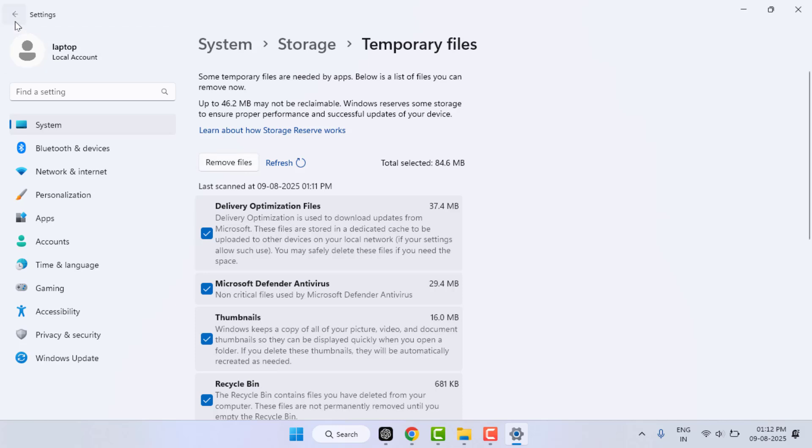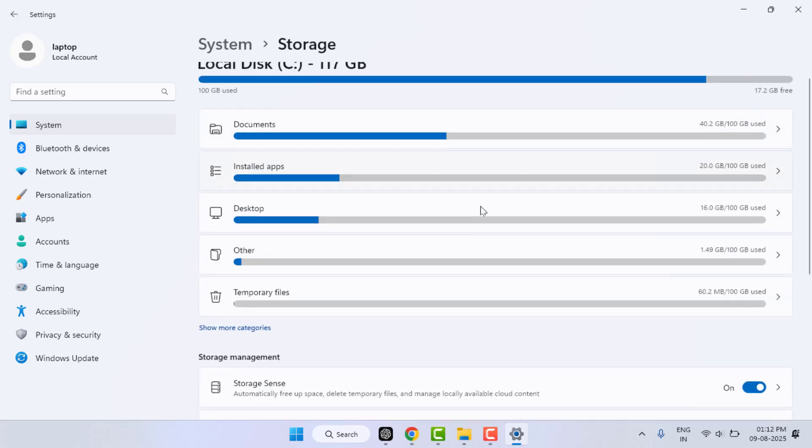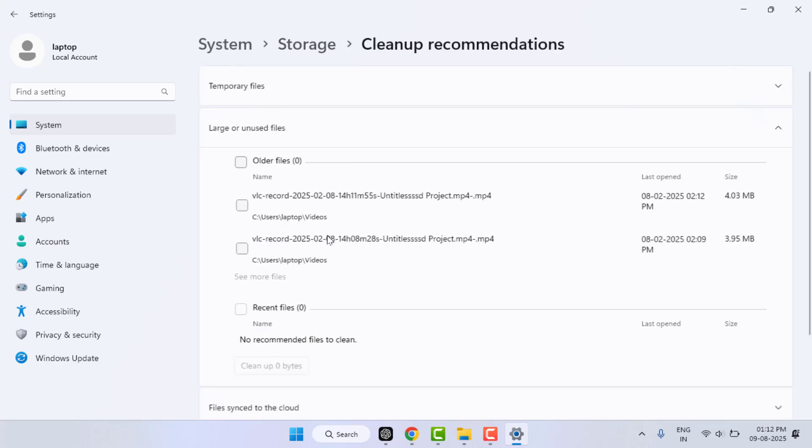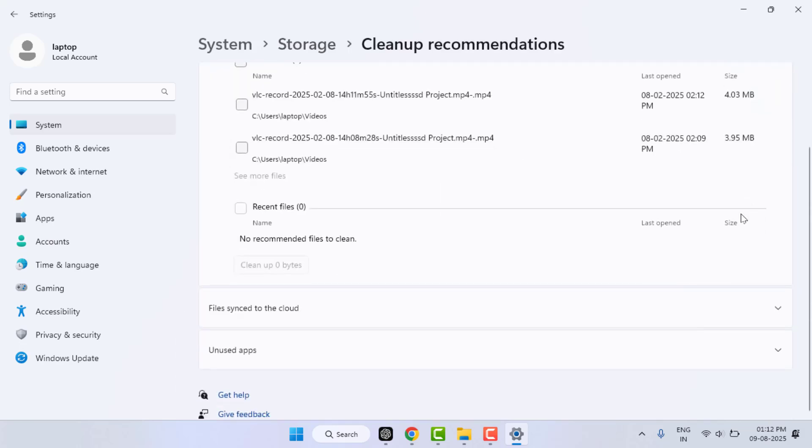Now go back. You need to enable the Storage Sense. Windows will automatically manage space by deleting temporary files and unused cloud-only files. You can also run Storage Sense now for an instant cleanup. If you want to run this, just click on clean up recommendation. It will run automatically and delete the unnecessary files stored on your PC. This is also a very powerful method for deep cleaning.